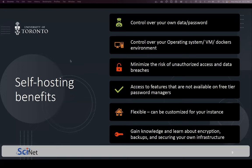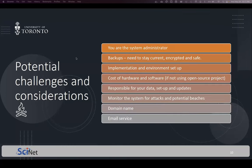The most important benefit for me is gaining knowledge — learning how to set up and deploy a password manager safely, using security best practices, and making sure you have backups in case something happens. So it gives you a lot of flexibility if you do host.